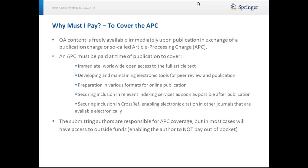An APC must be paid at time of publication to cover immediate worldwide open access to the full article text, developing and maintaining electronic tools for peer review and publication, preparation in various formats for online publication, securing inclusion in relevant indexing services as soon as possible after publication, and securing inclusion in CrossRef, enabling electronic citation and other journals that are available electronically. The submitting authors are responsible for APC coverage, but in most cases will have access to outside funds, enabling the author to not pay out-of-pocket.